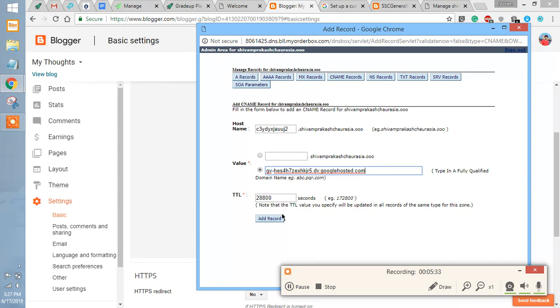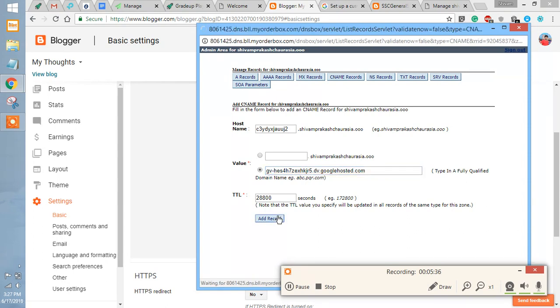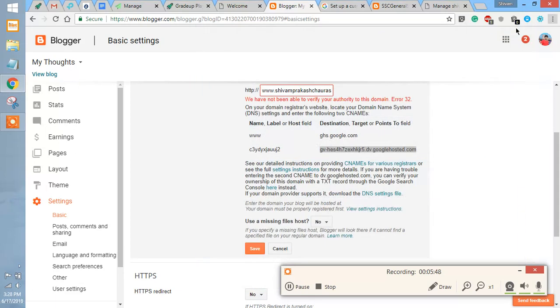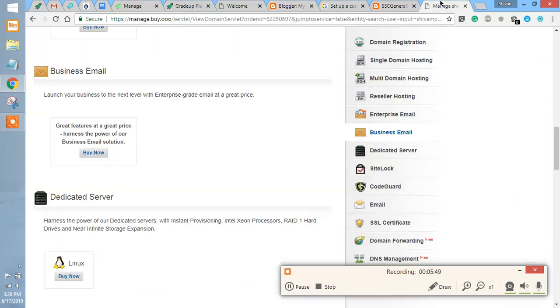As you have entered all the CNAMEs and A records, just get out of here.